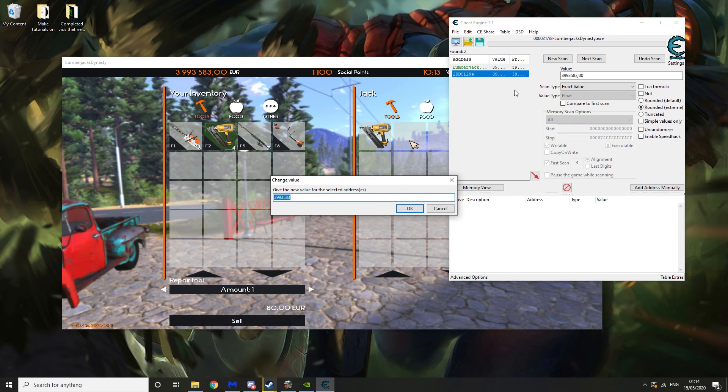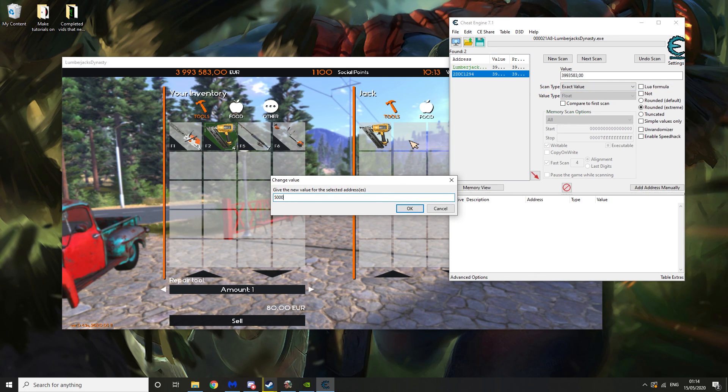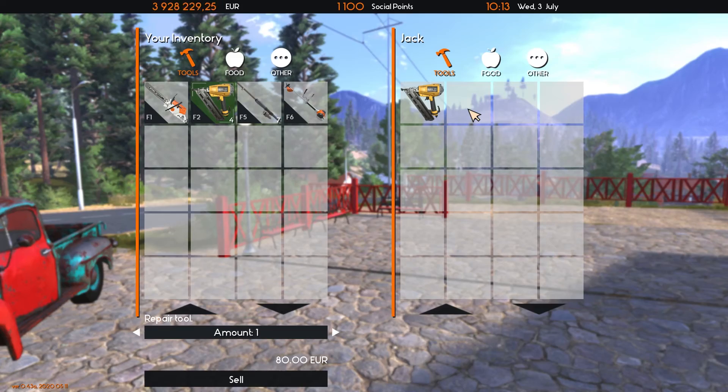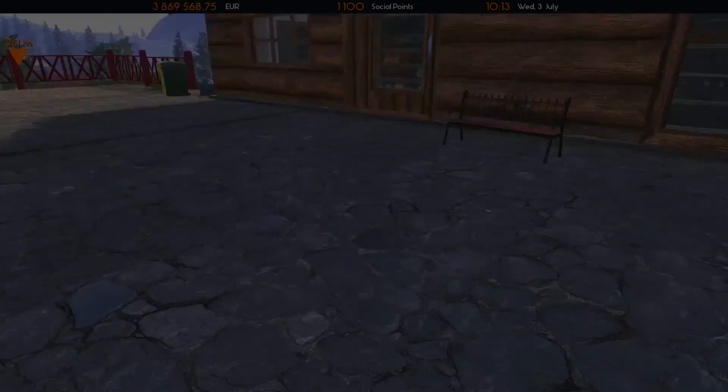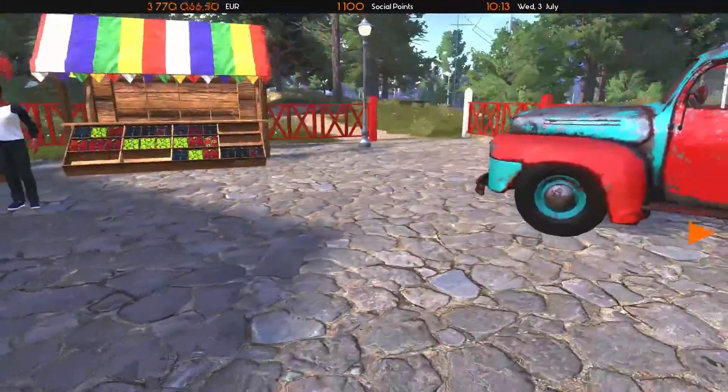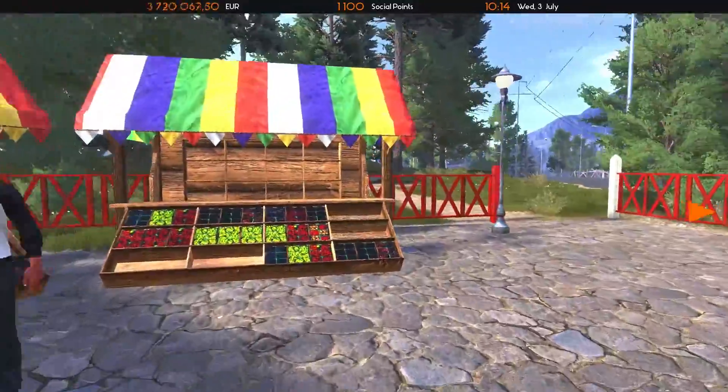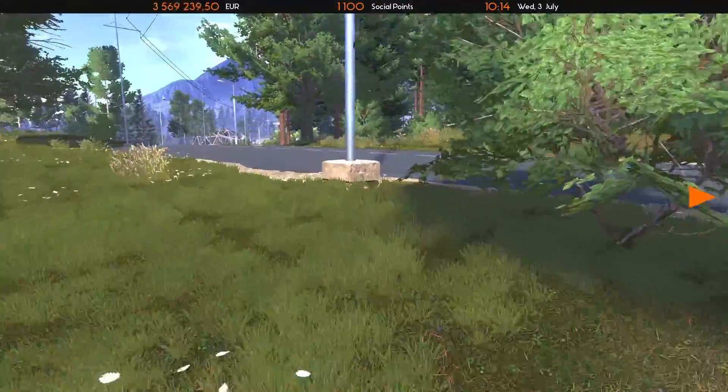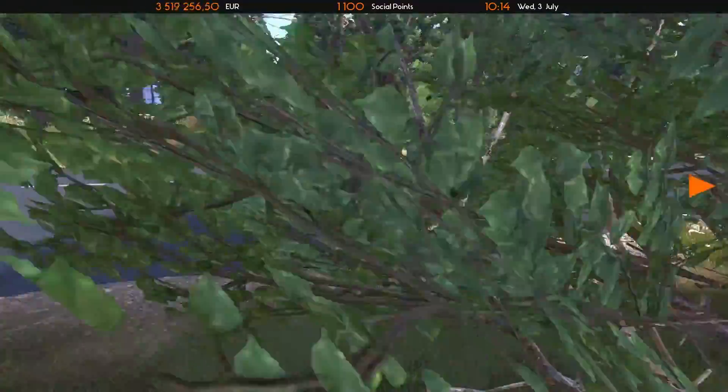Then we want to change the selected value. So say we wanted to give ourselves 50k money. Then you will see that our money will start drastically going down. And this is how you edit your money in Lumberjack Dynasty.